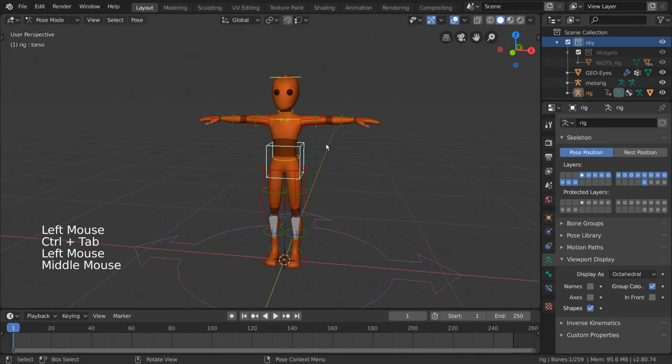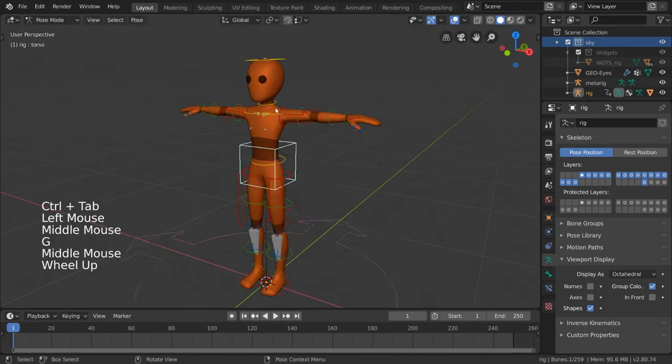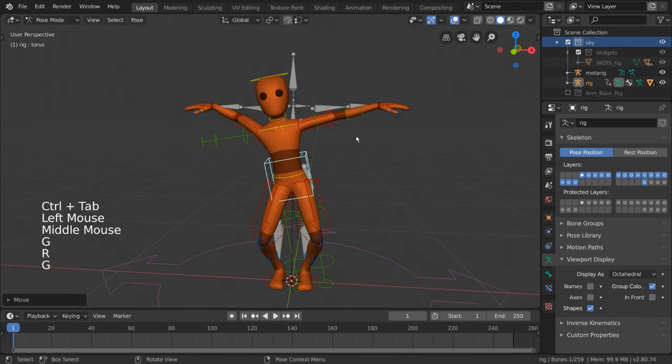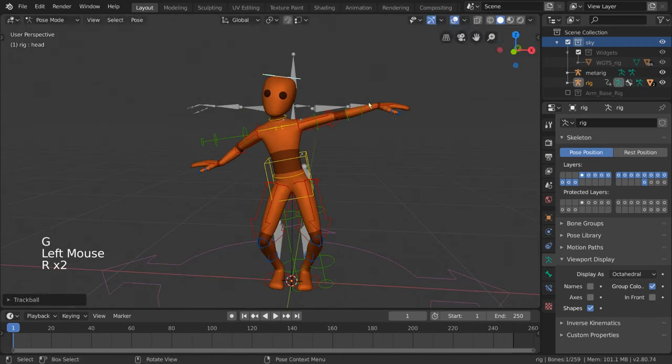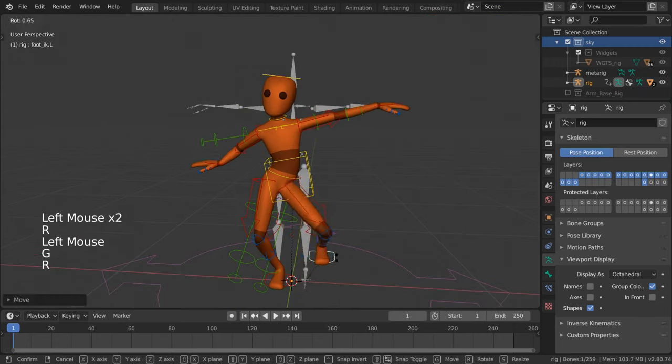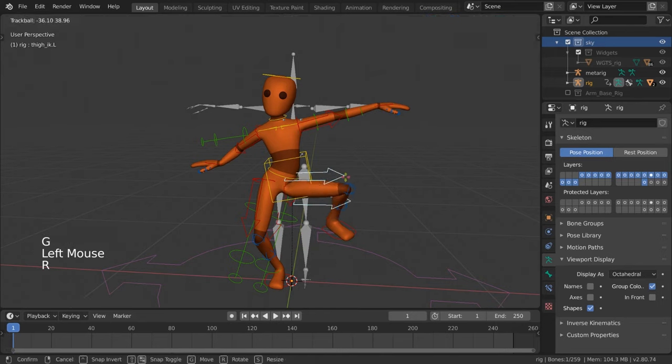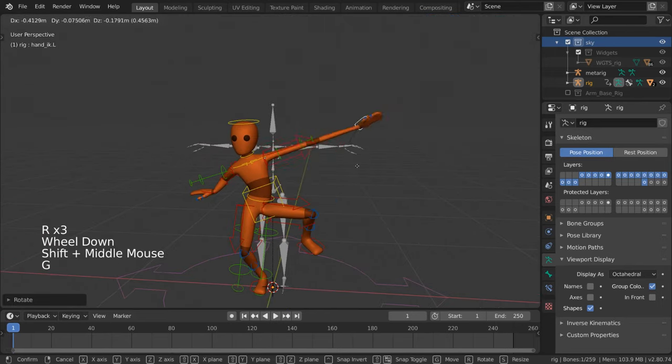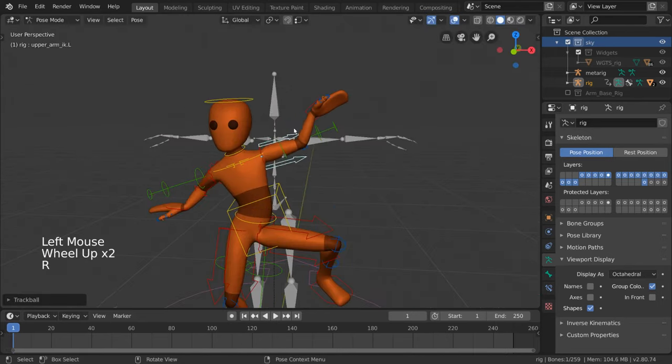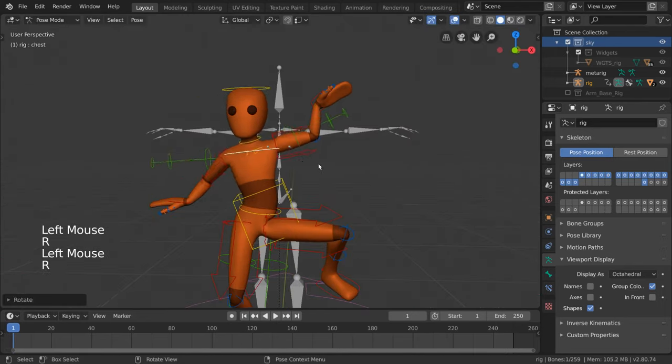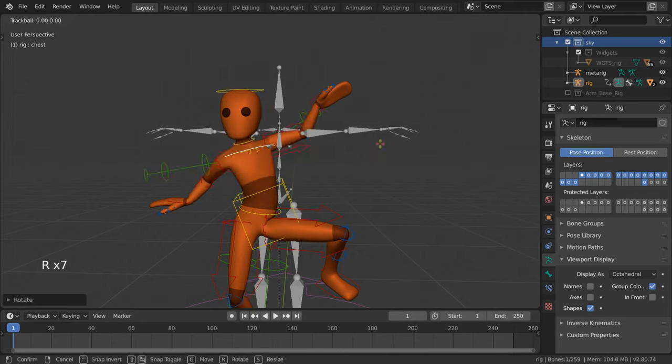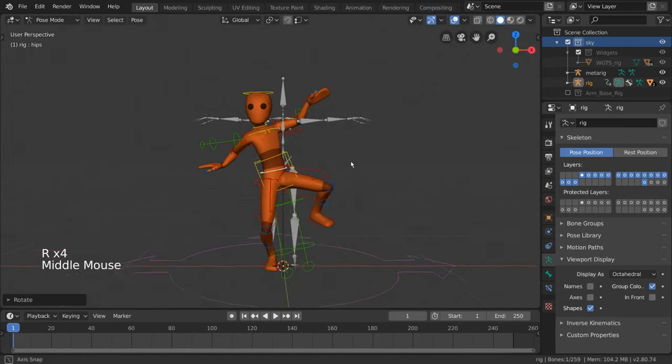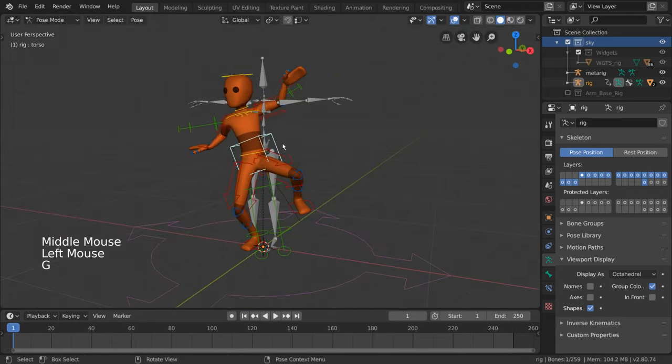This rig is quite powerful. However, if you want to learn how to set up inverse kinematics or bone layers yourself, we will address these in separate videos. I hope this video gives you a good understanding of how character rigging works in Blender.